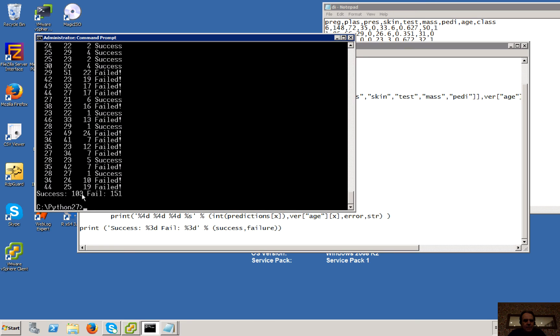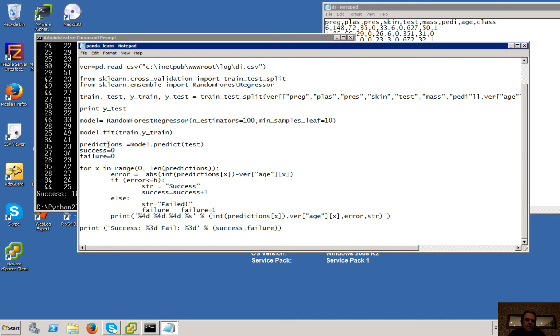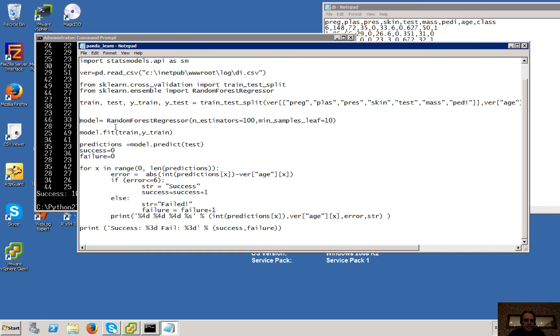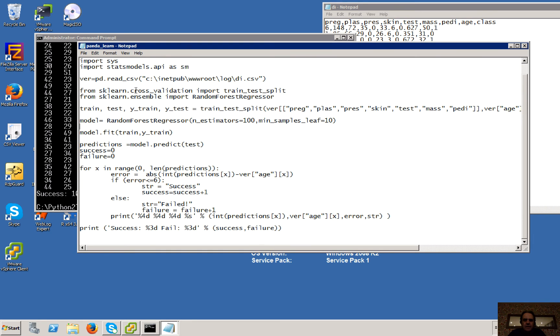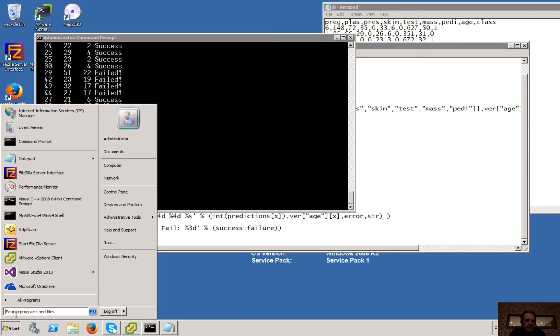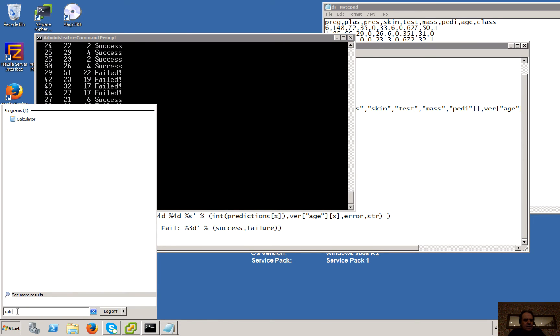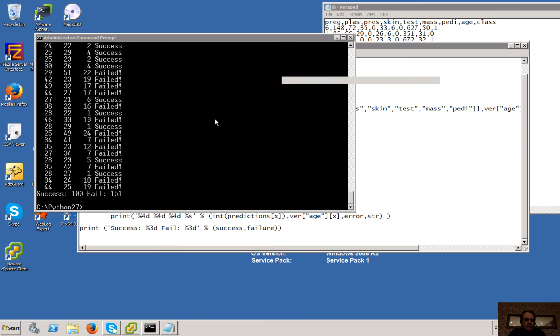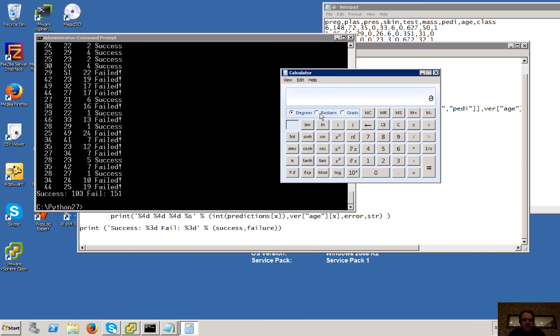Okay, so it's 103 success and 151 fails there. So we'll just get rid of that here. Okay, so we can do a quick check to see how good that is.